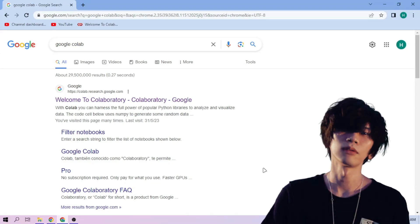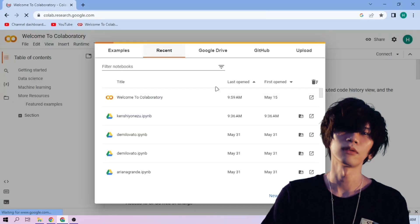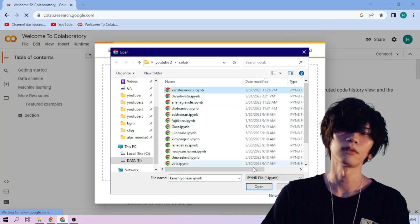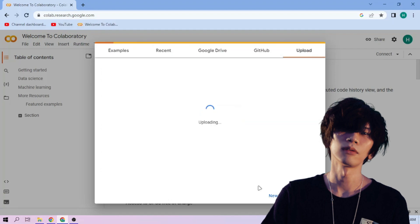Hello there. First we go to Google Colab and upload our Kenshi Yonezu setup file — link in the video description.